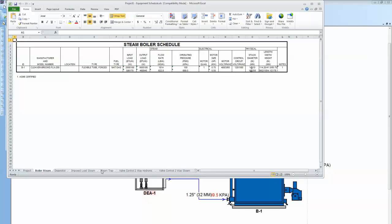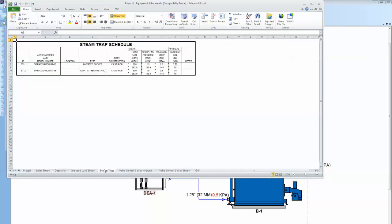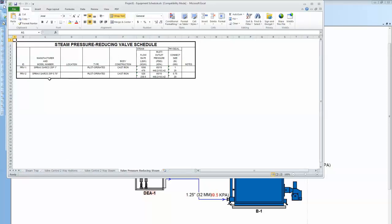So let's come over here and look at the steam trap. There's the two traps we selected and information about those. When you do projects around the world and you're dealing with people that love metric, it's nice to look at the schedule and look at the English metric right here side by side. Let's go find the PRVs right there. Let's selected those as well.